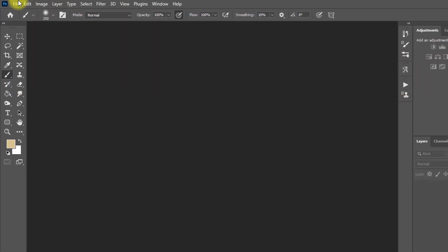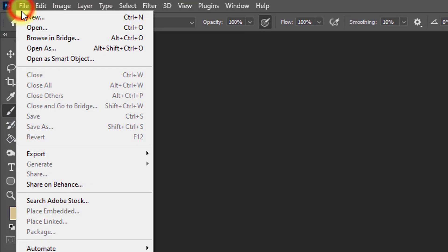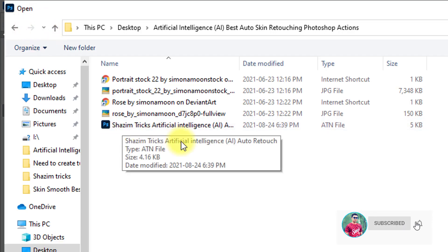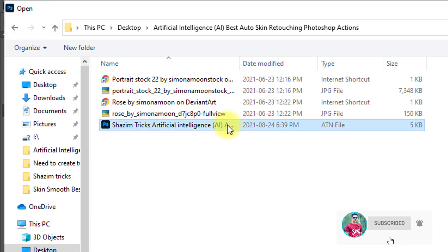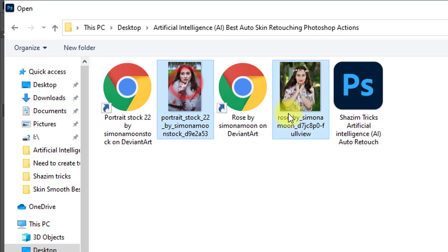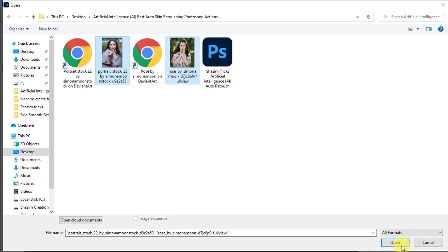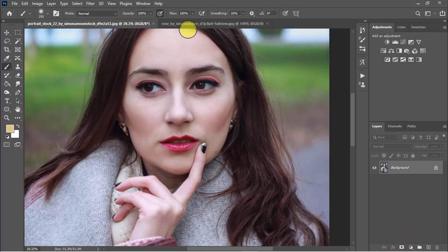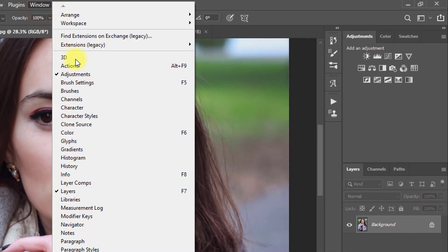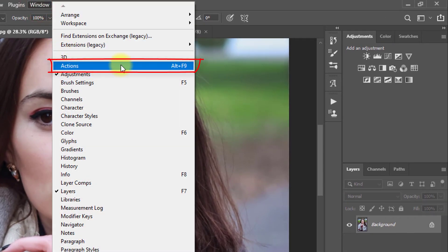First, open your Photoshop software, then open any image you want to apply this artificial intelligence automatic skin retouching Photoshop action to. I will show you two image samples — select these two images and click on Open. Then go to the Window menu and click on Actions, or press Alt and F9.